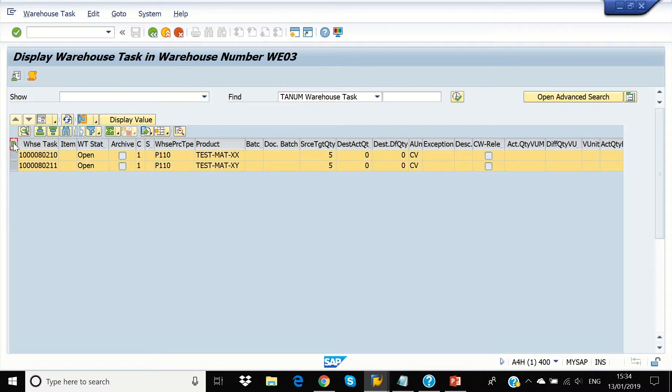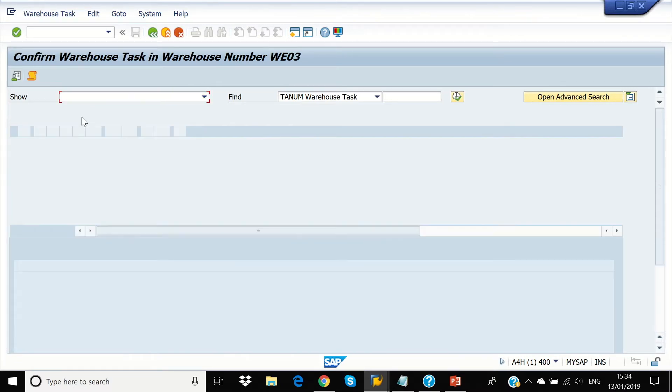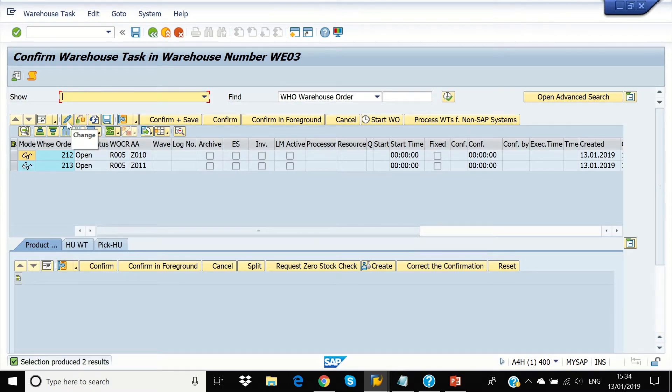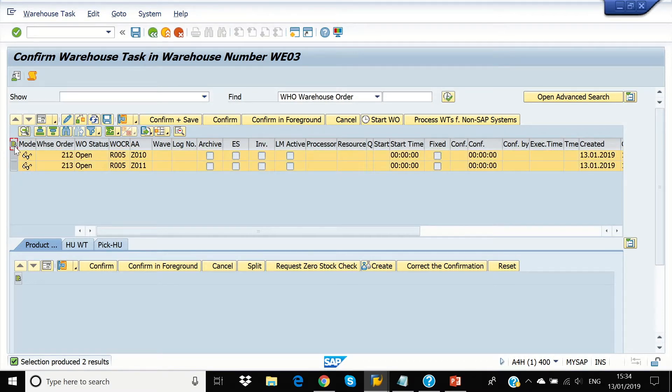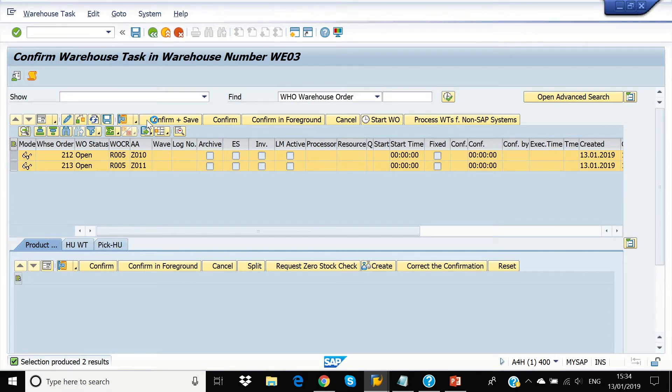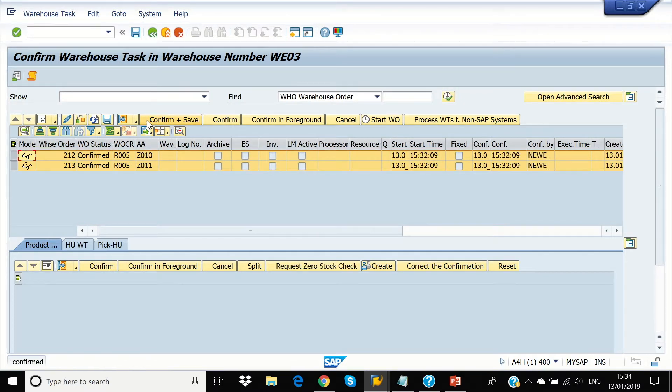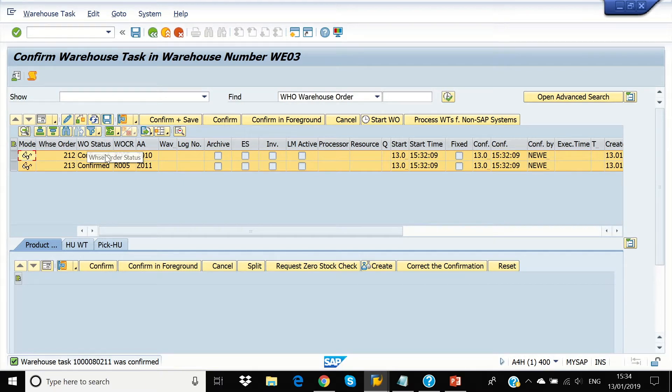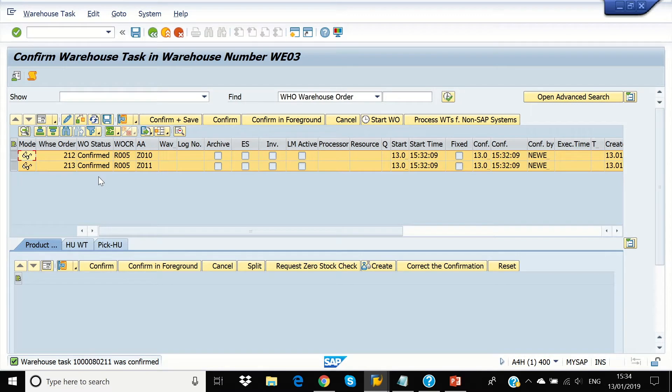So, we have to select both lines and confirm and save. Now, we can see warehouse status has been confirmed. The task status is now confirmed in the system. Now, we're going to see our warehouse monitor.